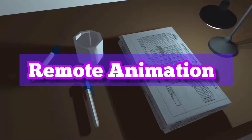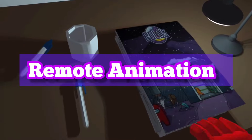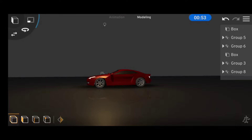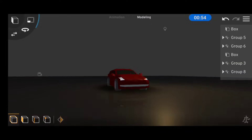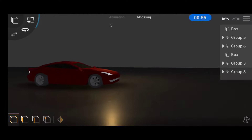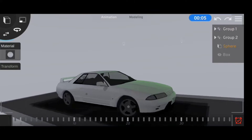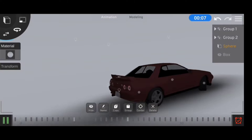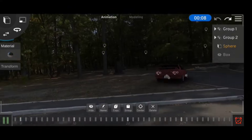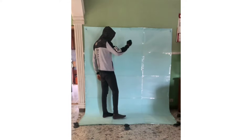Hey guys, Remote Animation here and in today's video, I'm going to be running you through the basics of using the mobile app Prisma 3D, which can be used for modeling, animating, VFX and many other things.